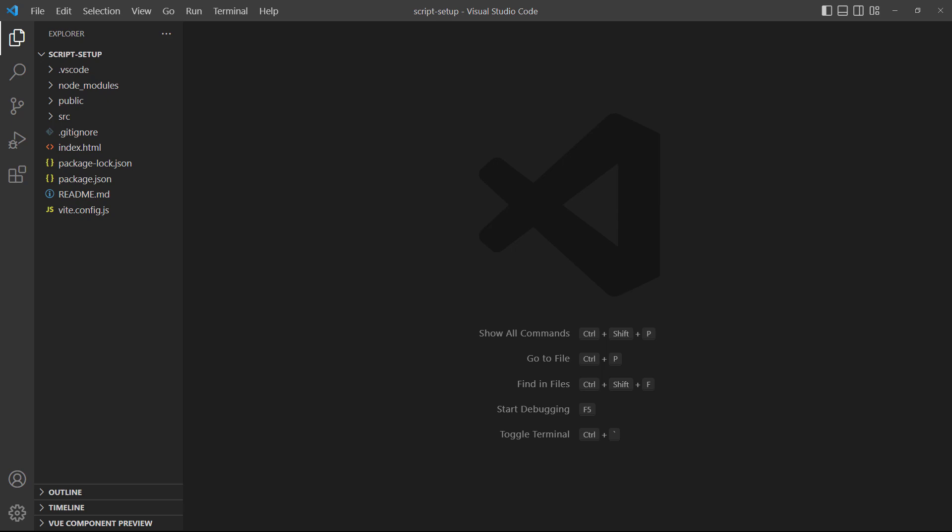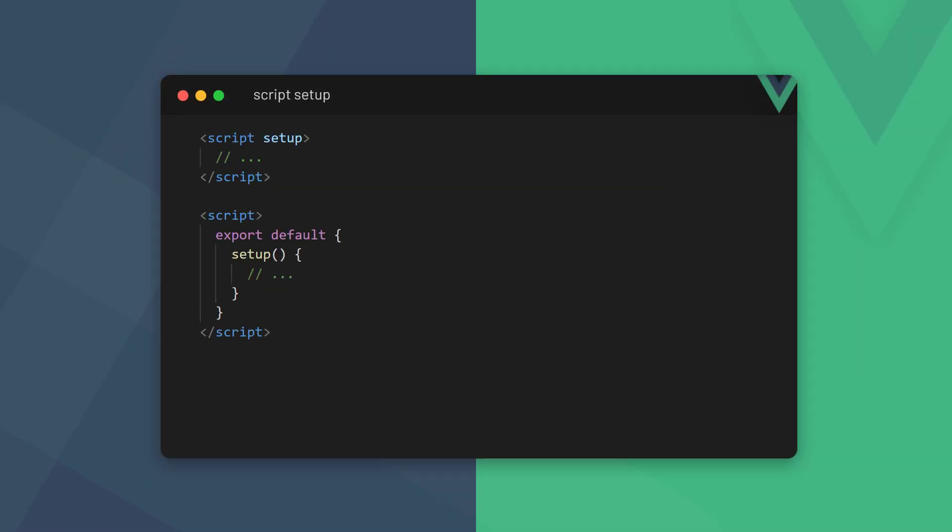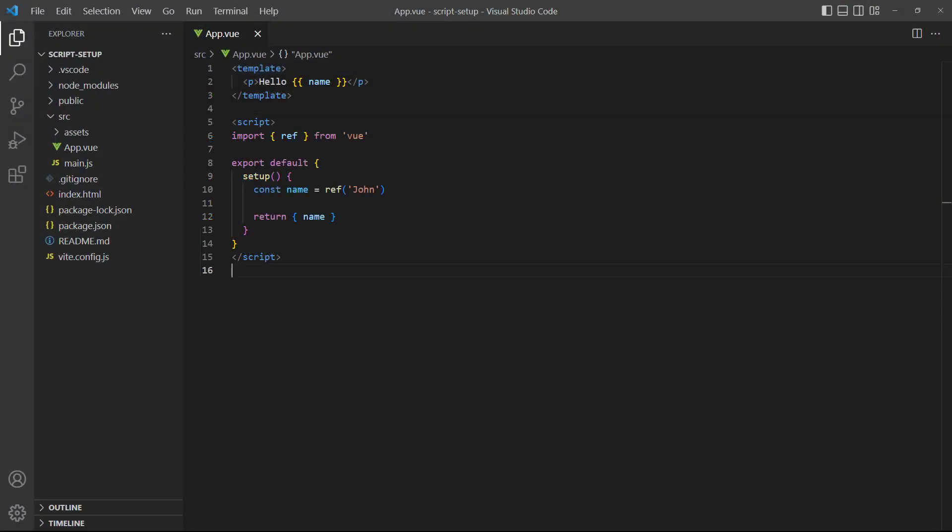The script setup is a different way to use the composition API in components. Basically, we don't need to use the config object and its setup option. We can opt into the script setup by adding the setup property to the script blocks tag. We can also use it in combination with the regular script block.